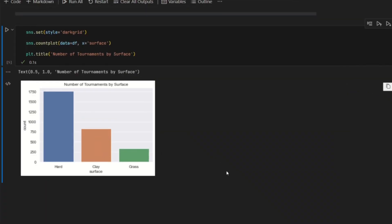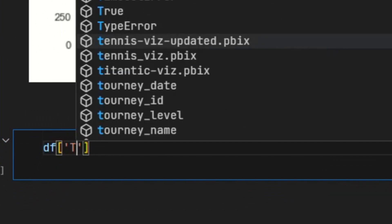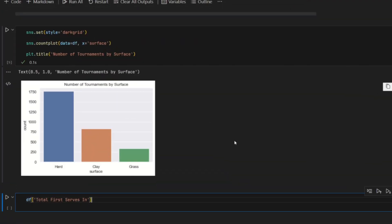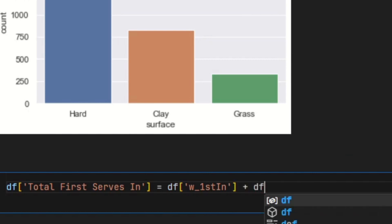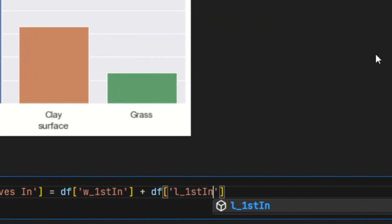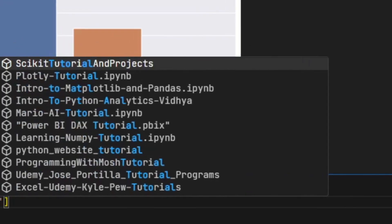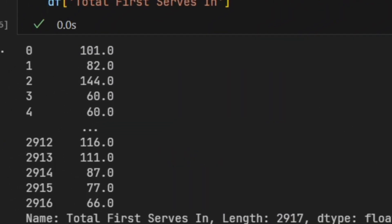The second visual is the scatter plot, which shows you the relationship between two quantitative variables. I'll show you the relationship between the number of first serves that go in on the x-axis and the number of aces on the y-axis. I'm going to create a new column called total_first_serves_in, because the dataset has two separate columns for winners and losers for first serves that go in. So I'll combine the two columns together: df['total_first_serves_in'] equals df['w_first_in'] plus df['l_first_in']. If I take a look at that, it returns all the total number of first serves that go in.